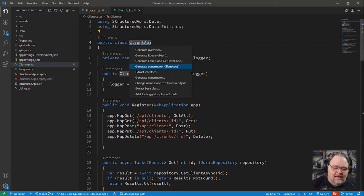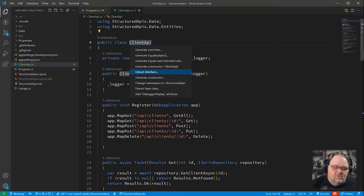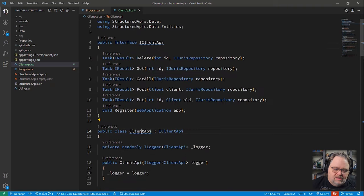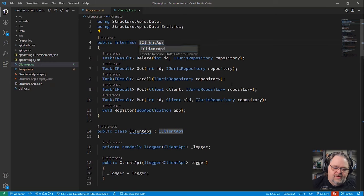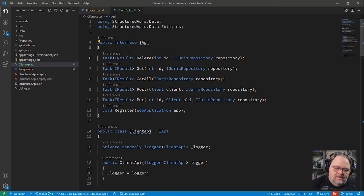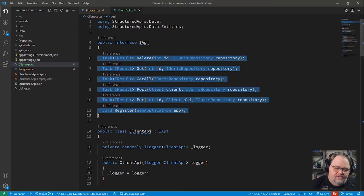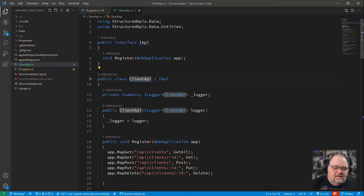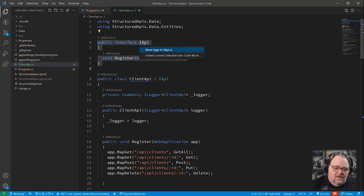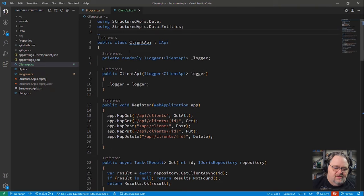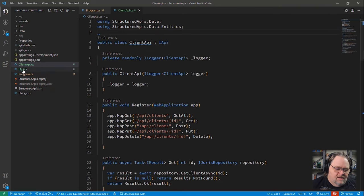But this interface, I actually call something like IAPI because the only thing that is in fact on this interface is what? register. So what this allows us to do, let me put this in another file because I'm not sure why Visual Studio Code is a little different than that. But there we got it, IAPI.